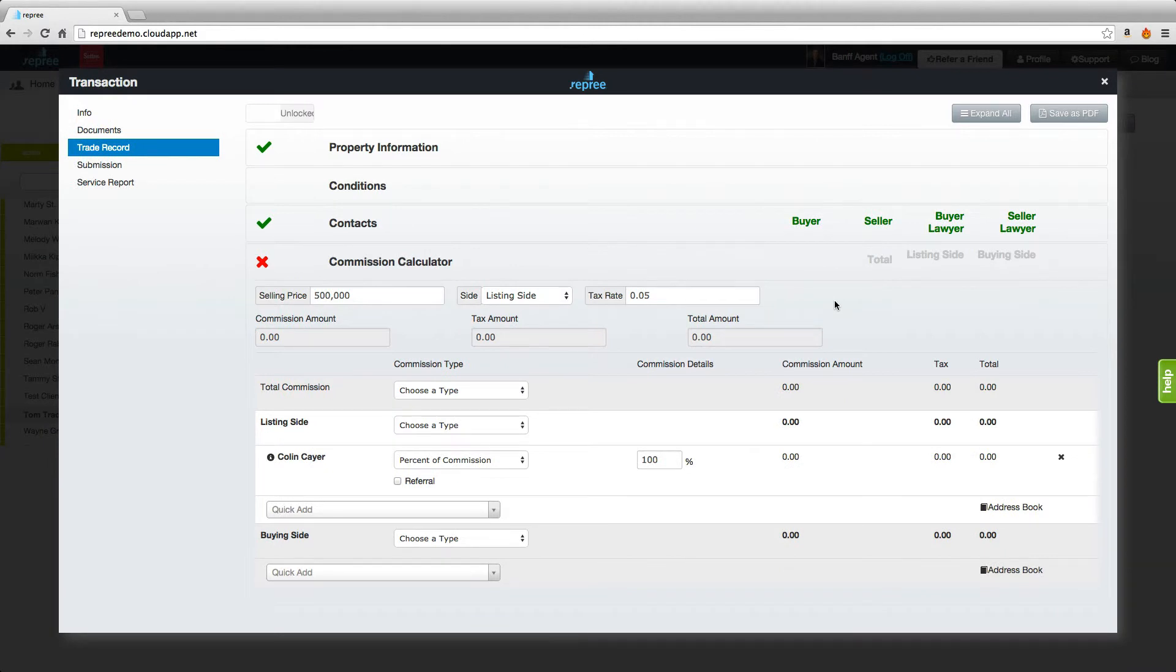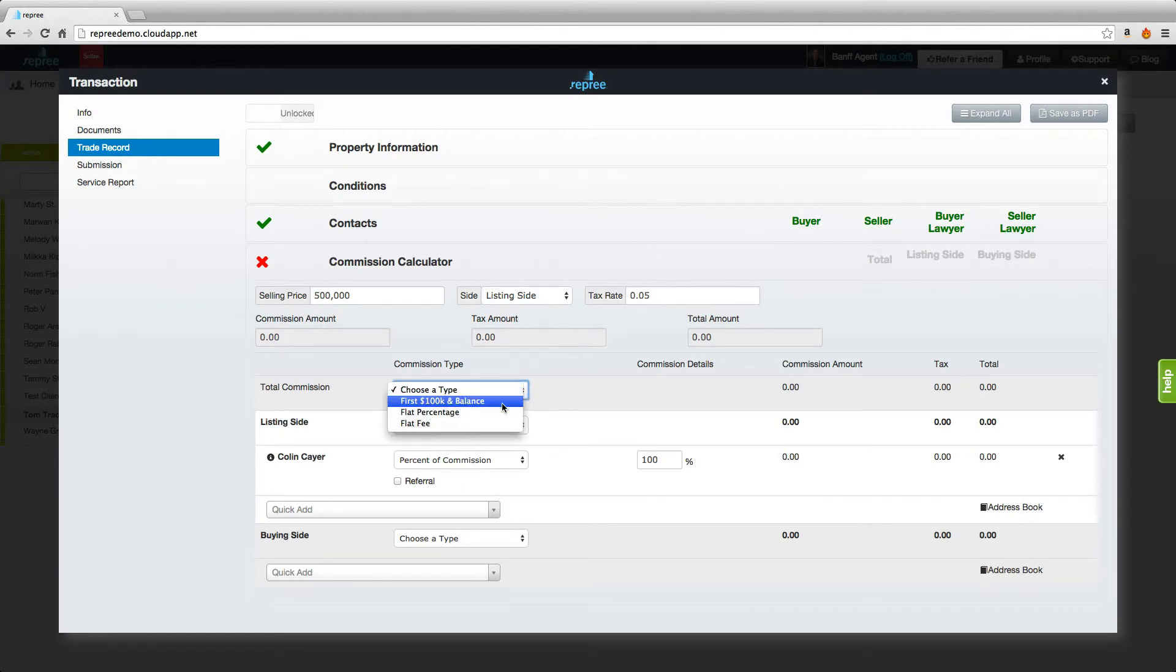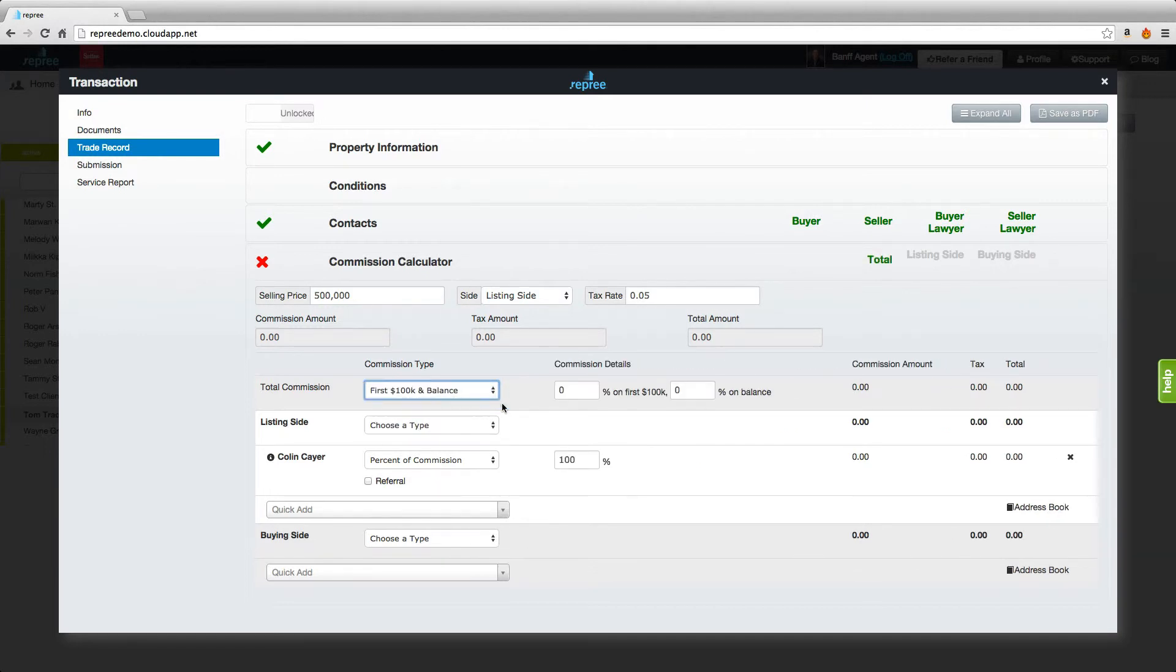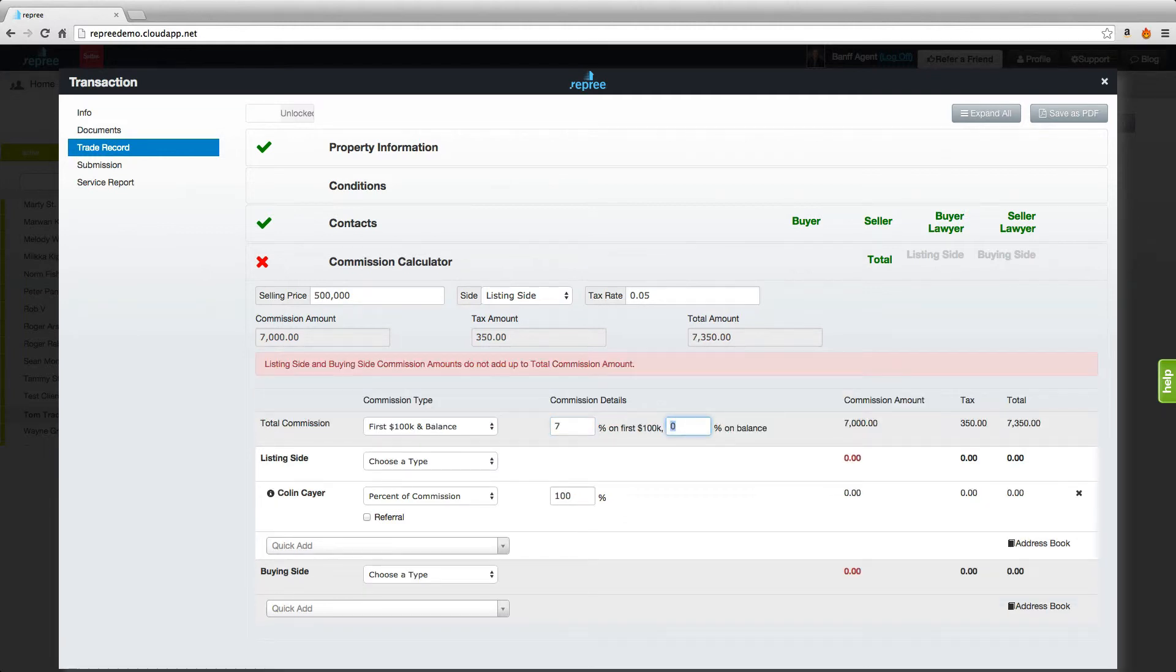If you want to reflect both the listing and the buying sides of the deal and you're choosing commission type first hundred thousand and the balance, you'll just need to reflect the total deal. In our case that would be 7% on the first hundred thousand and 3% on the balance.